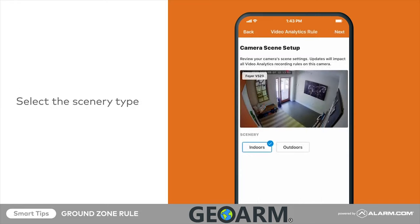Once calibration is complete, select the type of scenery this camera will view. For this example, we will select indoors and tap next.